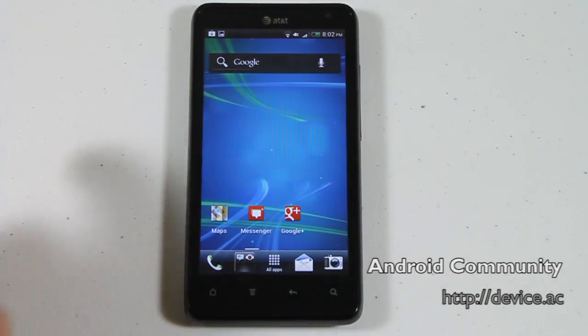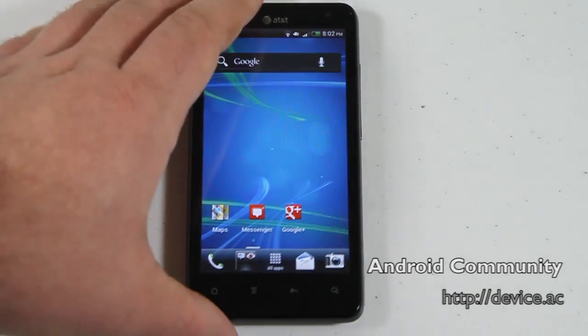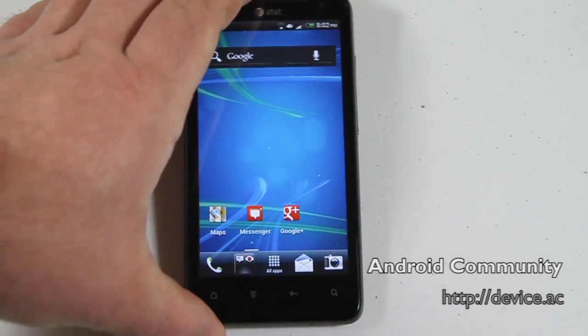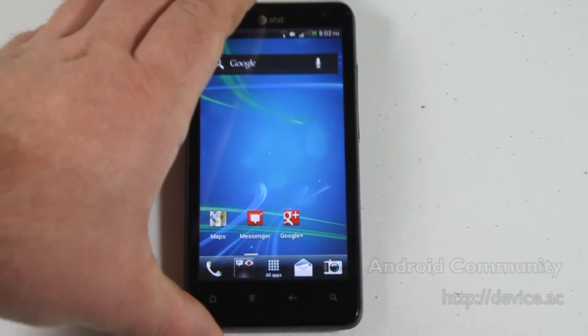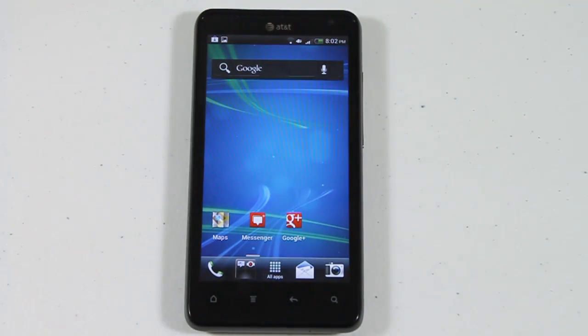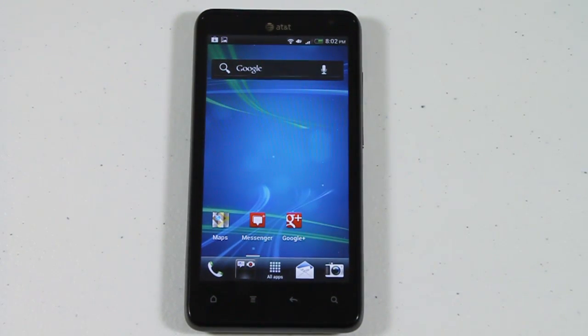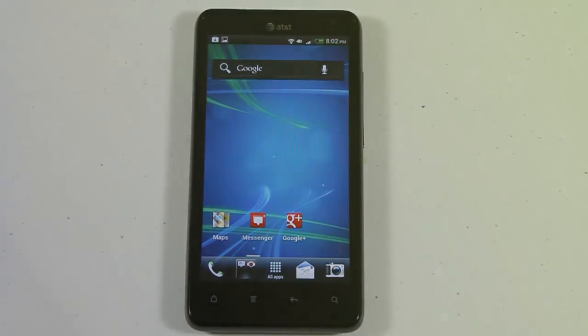This is the HTC Vivid with Android 4.0 Ice Cream Sandwich and HTC Sense 3.6. I'm Michael Kreider for Android Community. Thank you very much for watching.